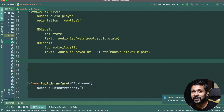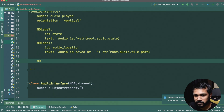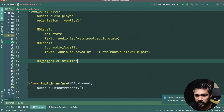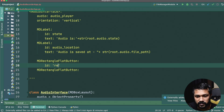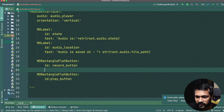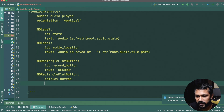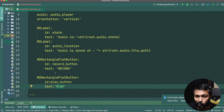Next we add the record and play buttons using `MDRectangleFlatButton`. The first button has id `record_button` with text 'Record', and the second has id `play_button` with text 'Play'. When the user clicks record, a method fires, and similarly for play.